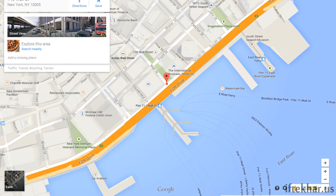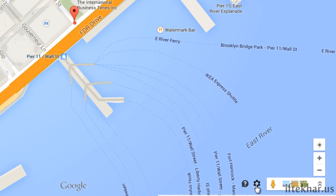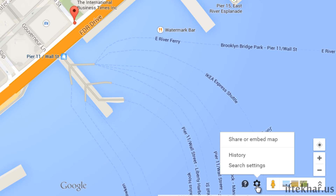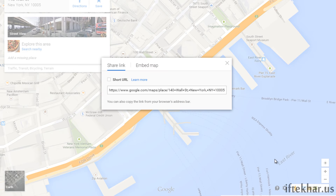Now take a look at the bottom of the screen — there is a settings icon over here. This is where we need to click, so let's click on this and click on 'Share or Embed Map'.